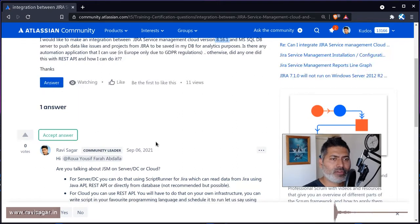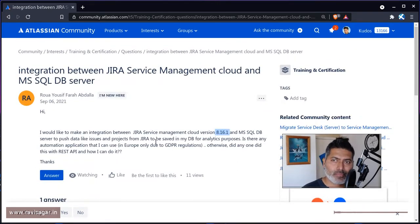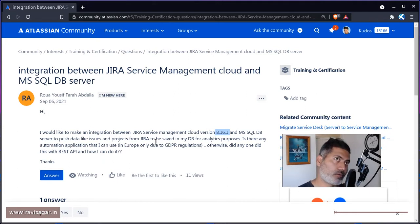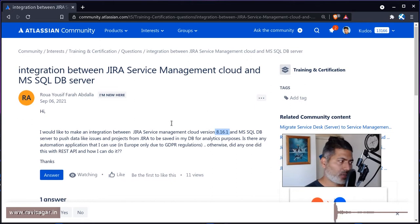So in both cases, we are talking about doing something between JIRA and database, and it could be JIRA cloud, it could be JIRA server or data center. So let us talk about both.